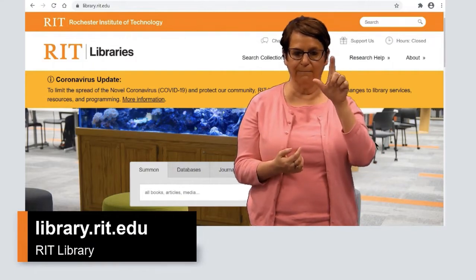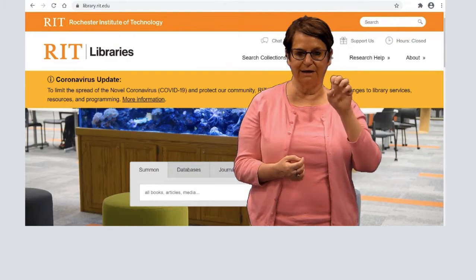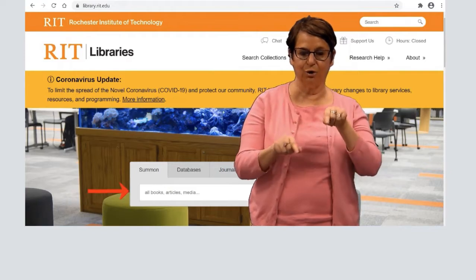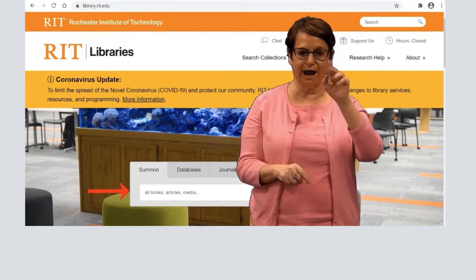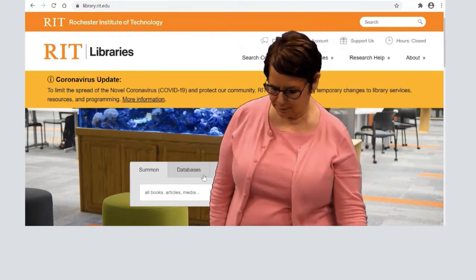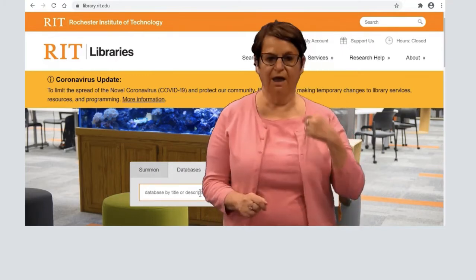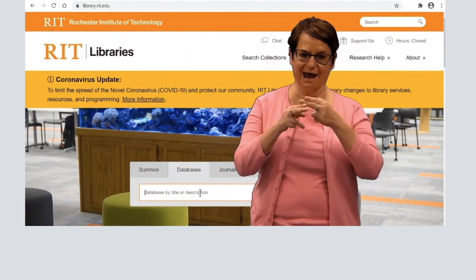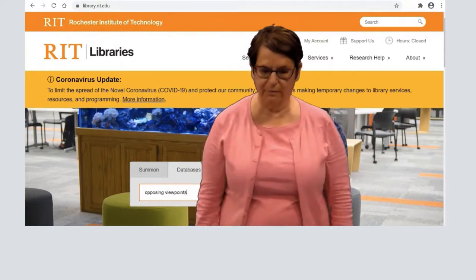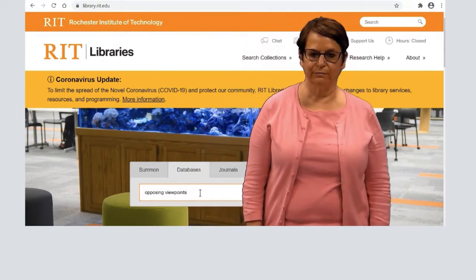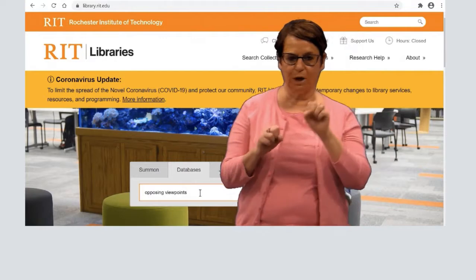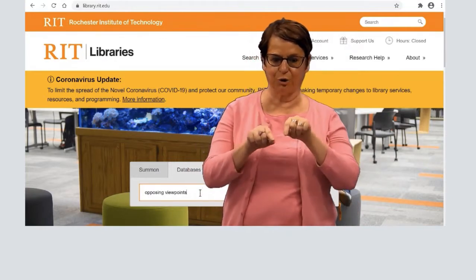Right now, I'm on the library.rit.edu home page. In the middle of the page, you'll see several tabs. I will click on the Database tab, type in the name of the database, then click on Search, and you'll see the database page open up.